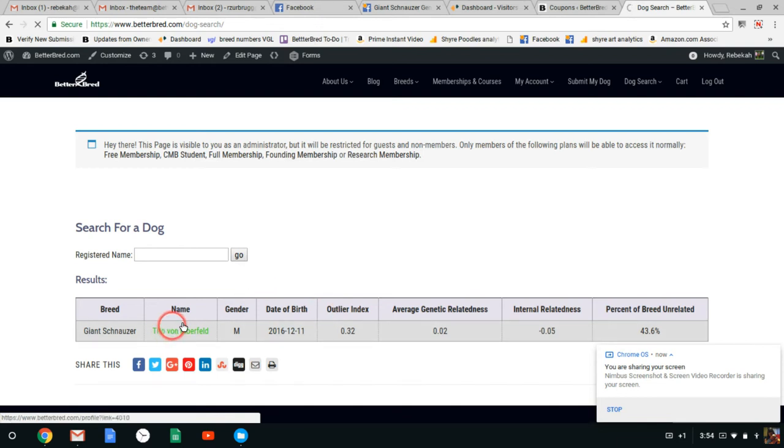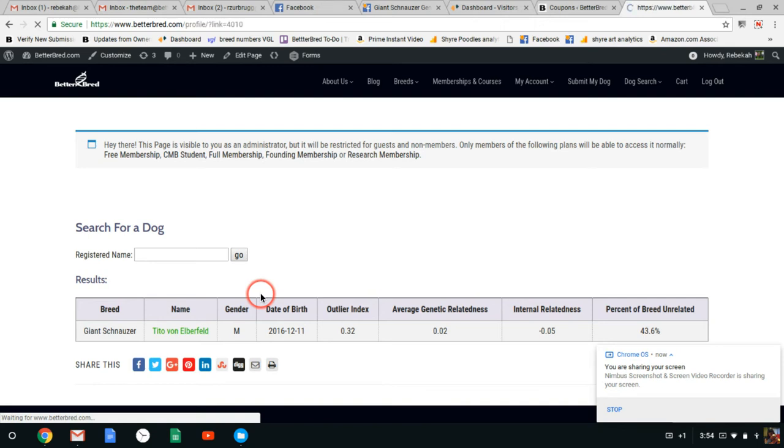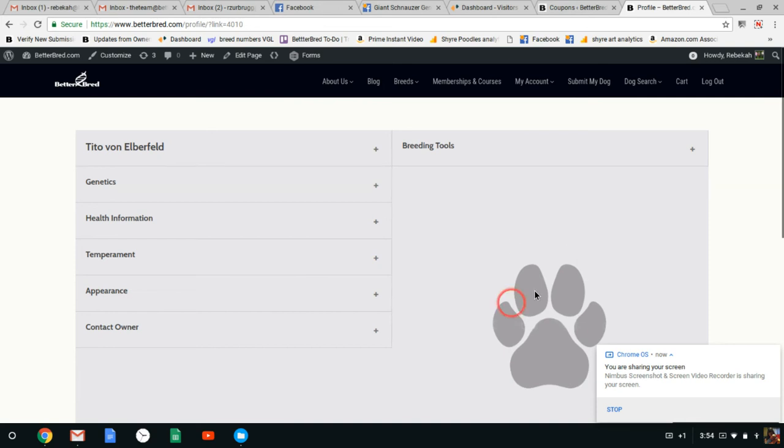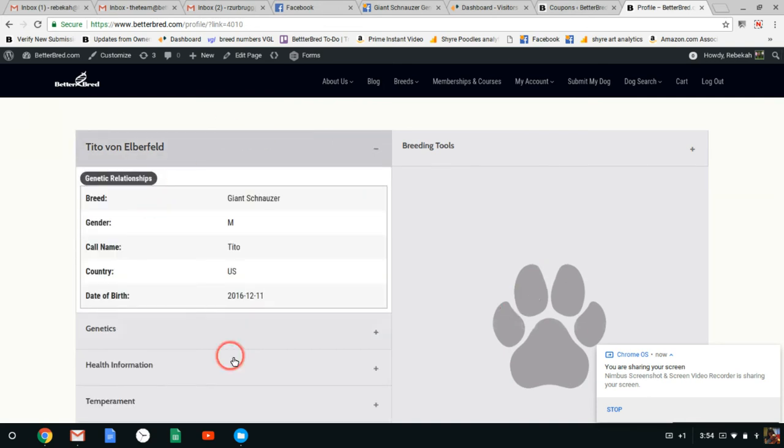We're going to go to his profile. Now if he's uploaded a photo it will show up, but likely not yet because he was just uploaded today. Okay so this is the profile. Here's where a photo would be. Here's his general information. You can add Sire and Dam which will show up here.